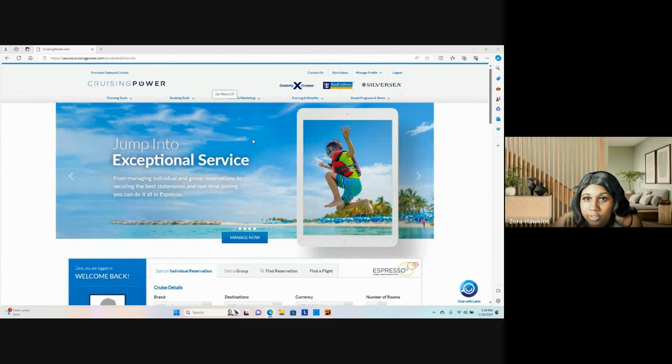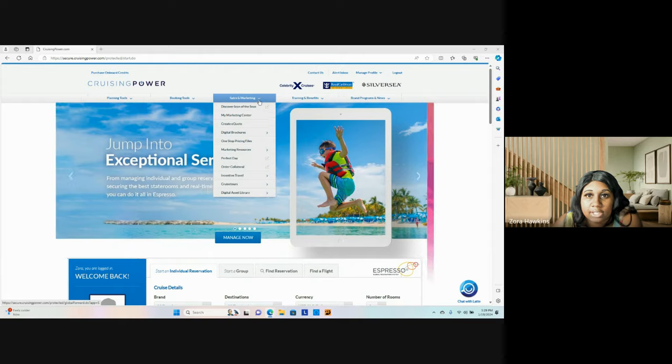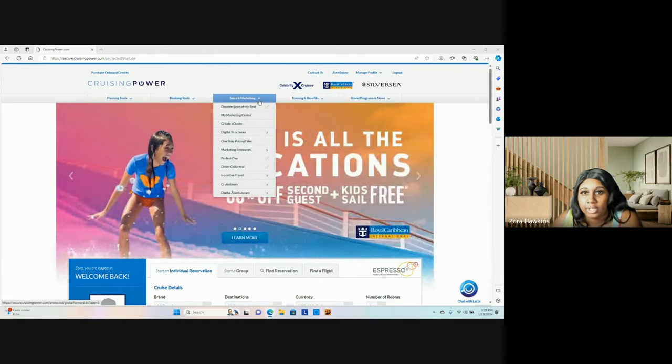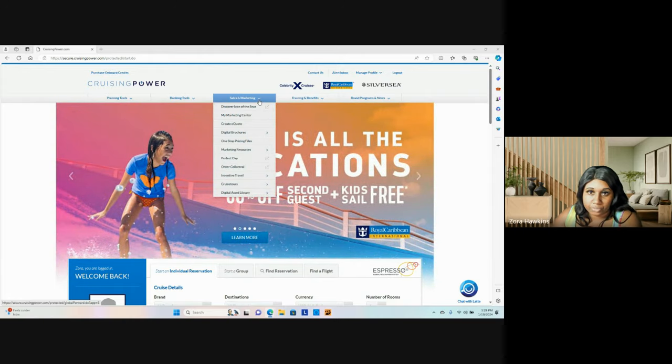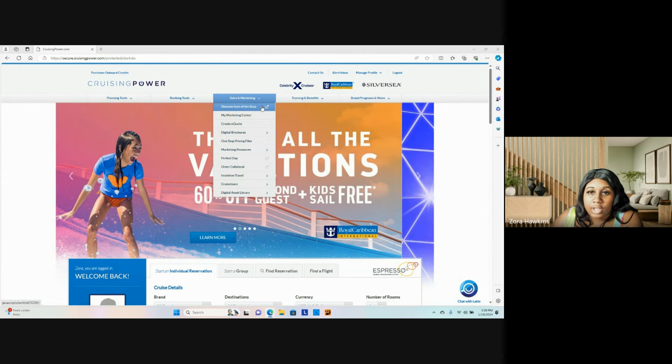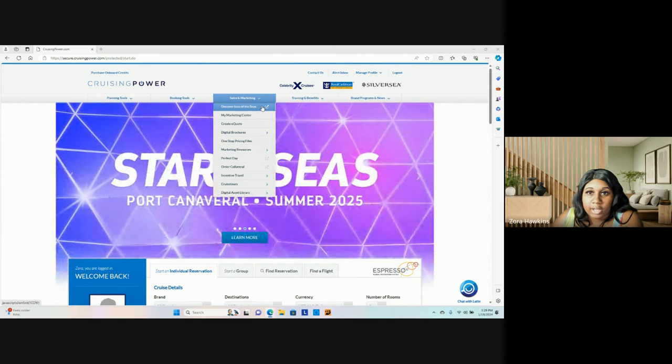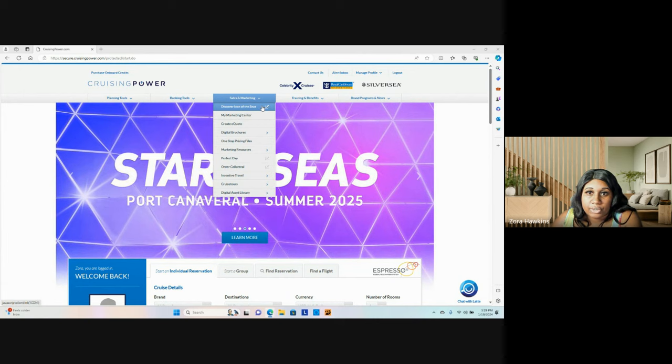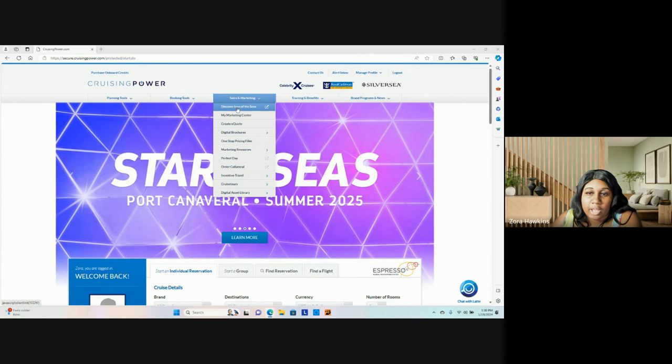The third section that they have on the booking website is Sales and Marketing. Discover Icon of the Sea. As you know, Icon of the Sea is Royal Caribbean's newest ship. So all the information you're going to need is going to be right here.